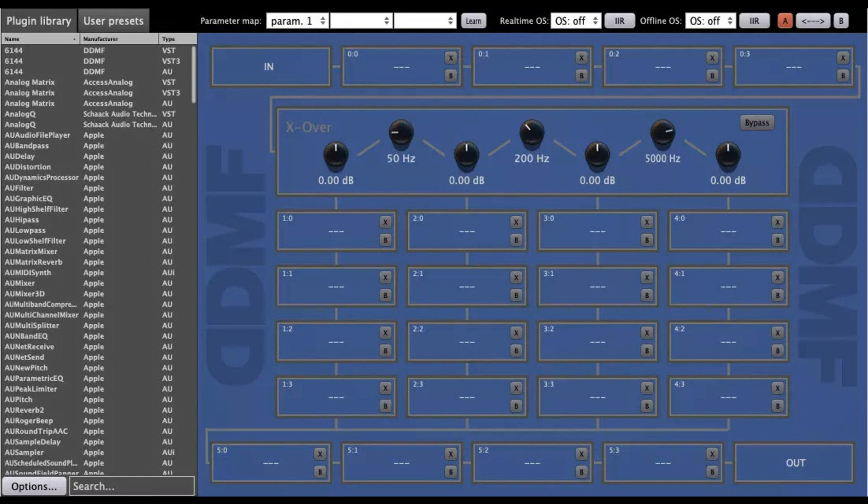User preset section for cross-DAW preset management. Internal bridge from 32 to 64-bit and vice versa, with seamless plugin window integration, load 32-bit plugins in Pro Tools or Logic Pro X without the need for a third-party bridging solution.